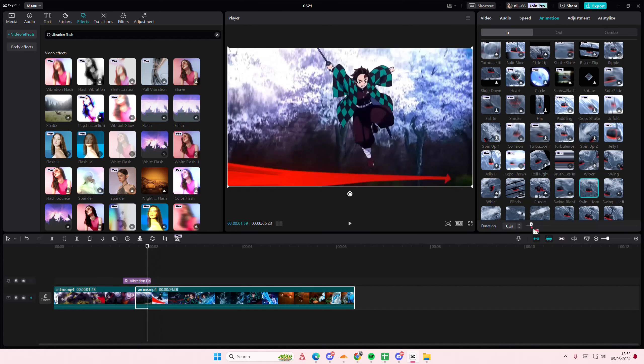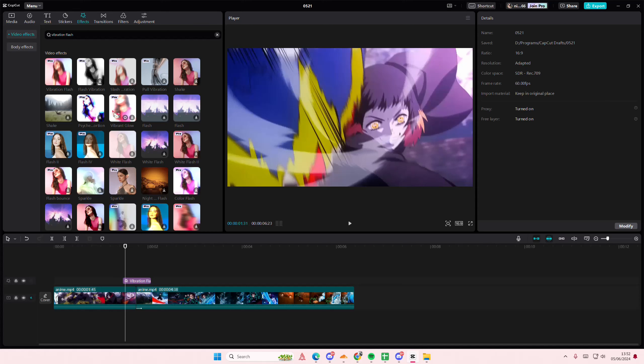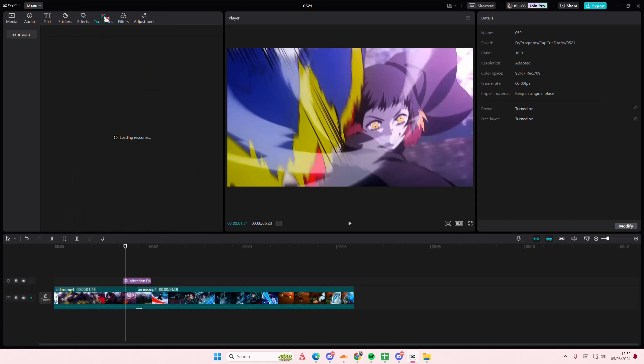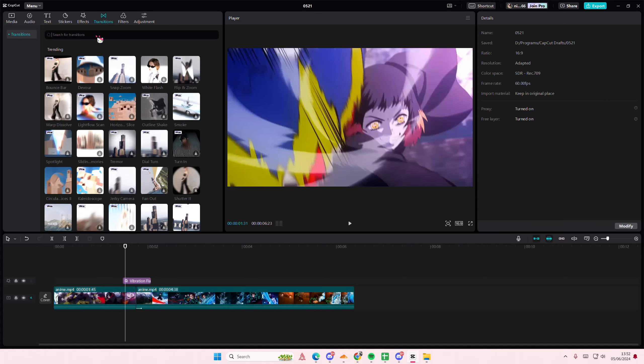You're going to go to the second video and you're going to select animation here. You're going to select In and you're going to select the swing bottom, but only for like around 0.1 second.